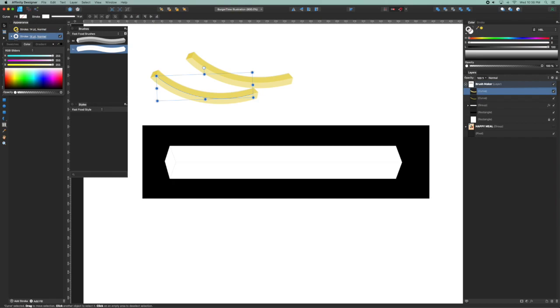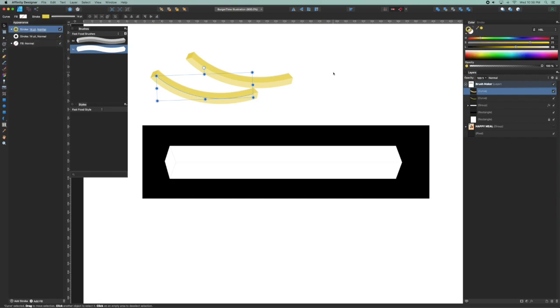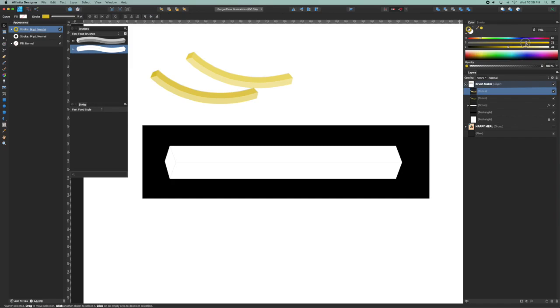Wonderful. I'm going to select the color on the top stroke and just darken that up a little bit to make it a little more fry-like. Okay, I'm pretty happy with that.